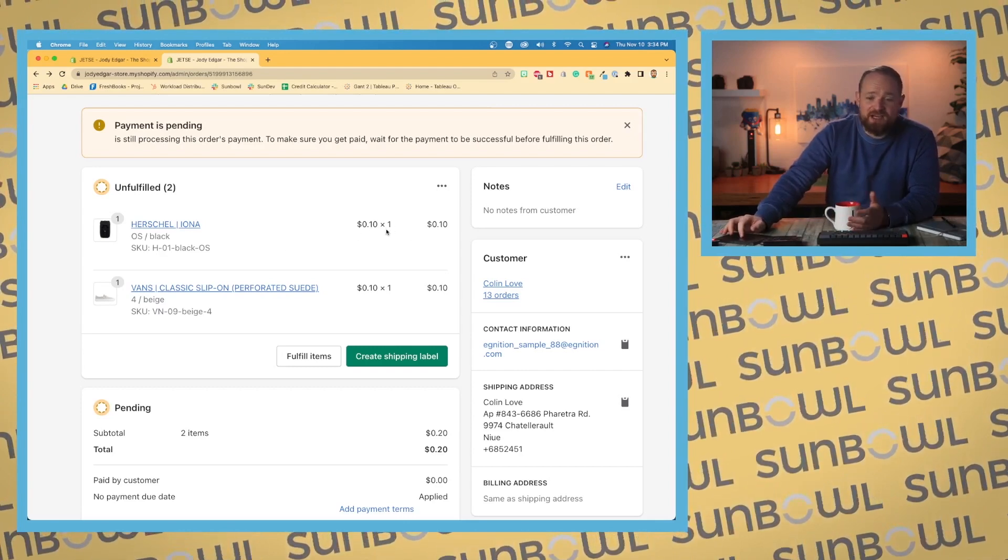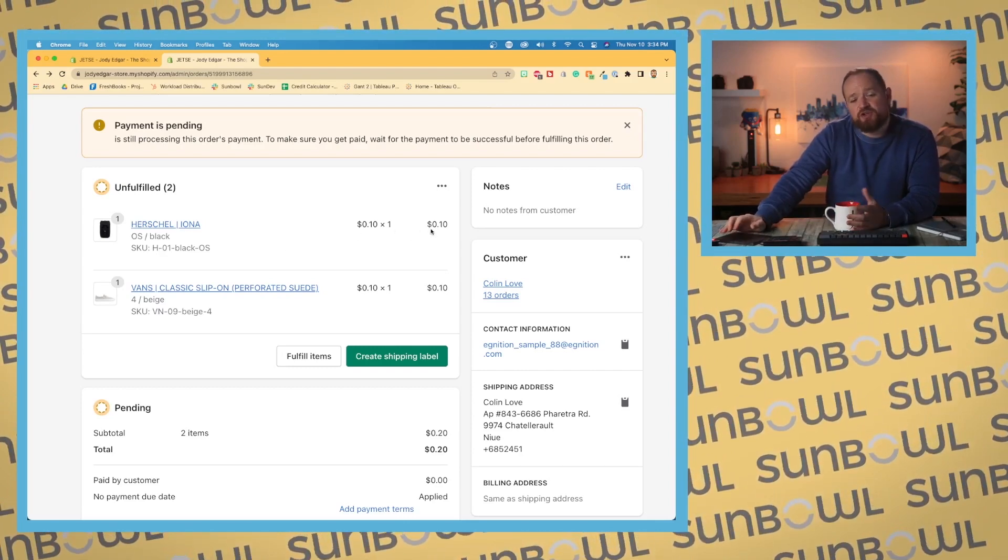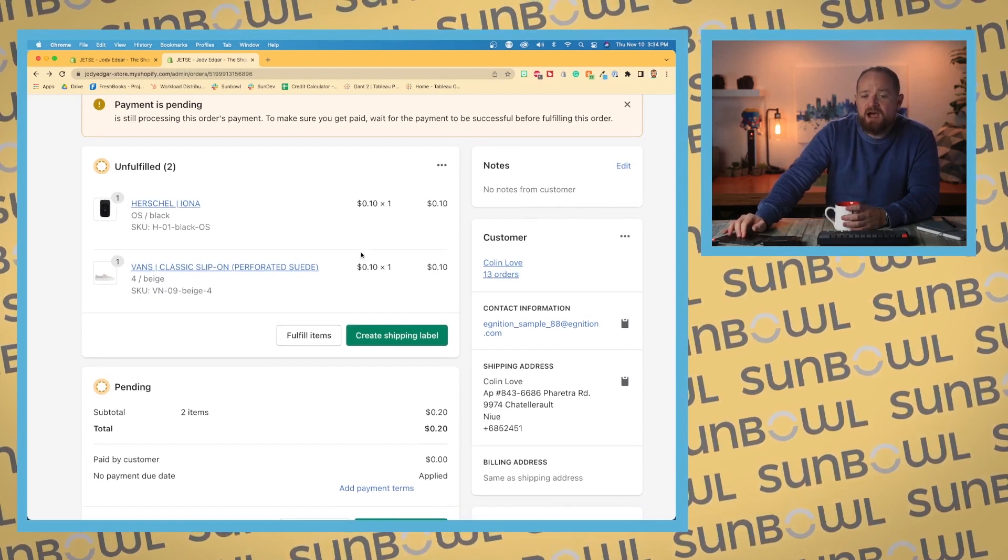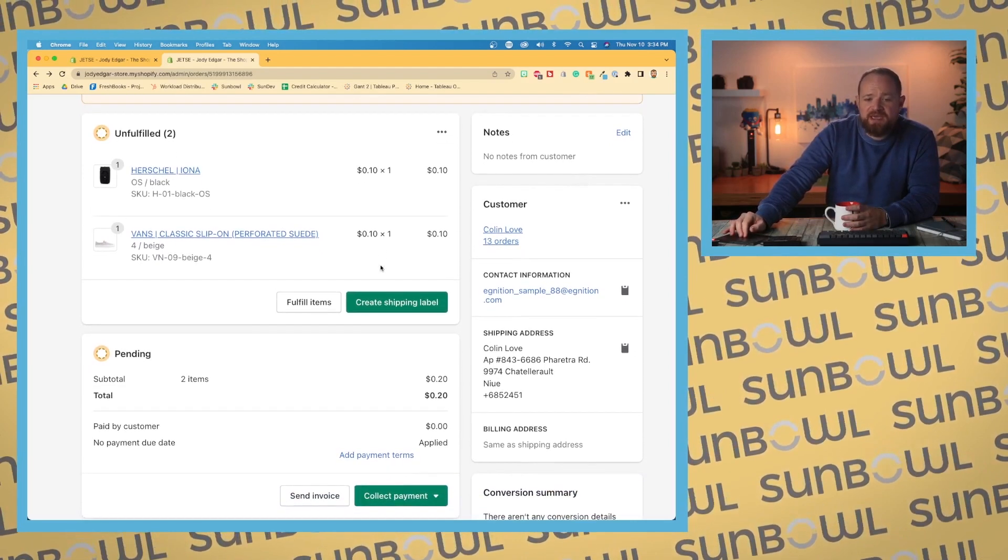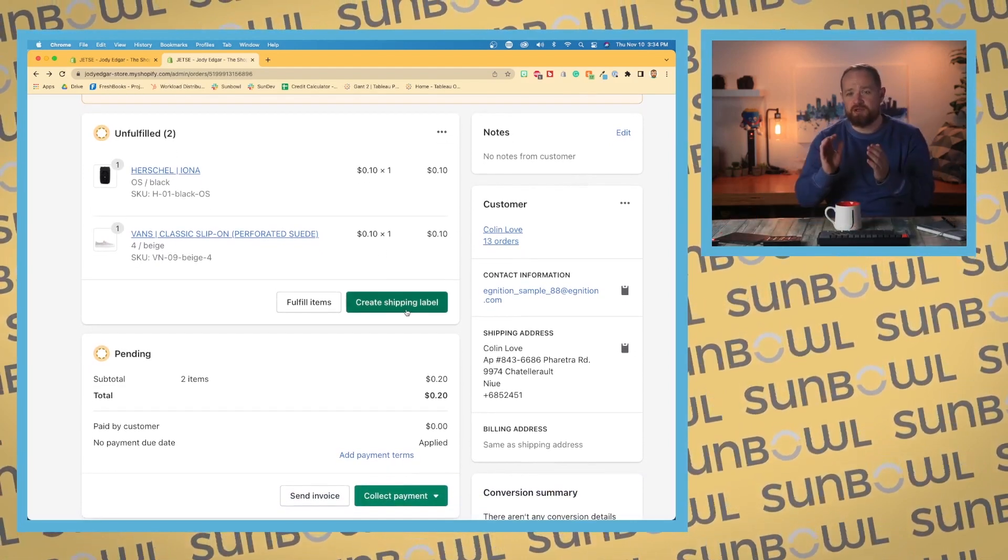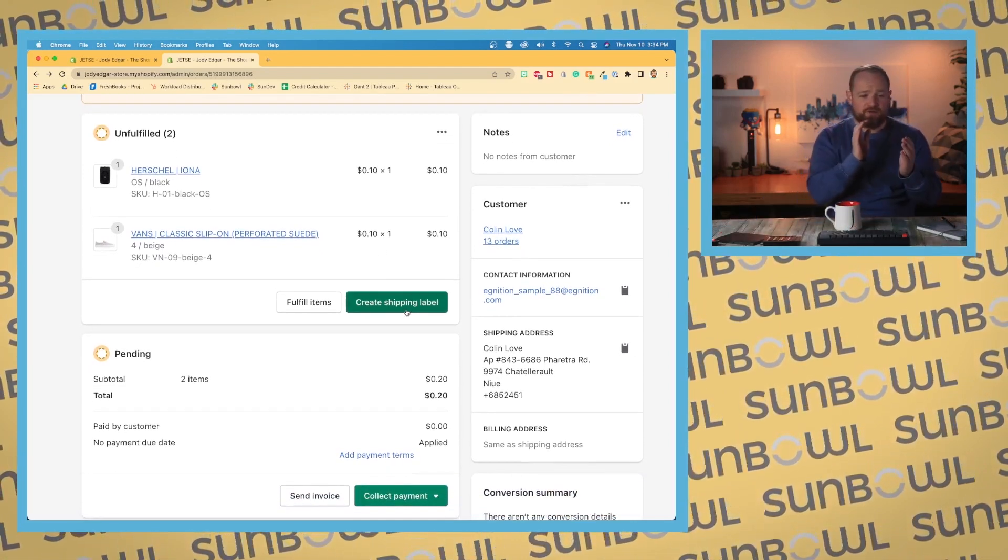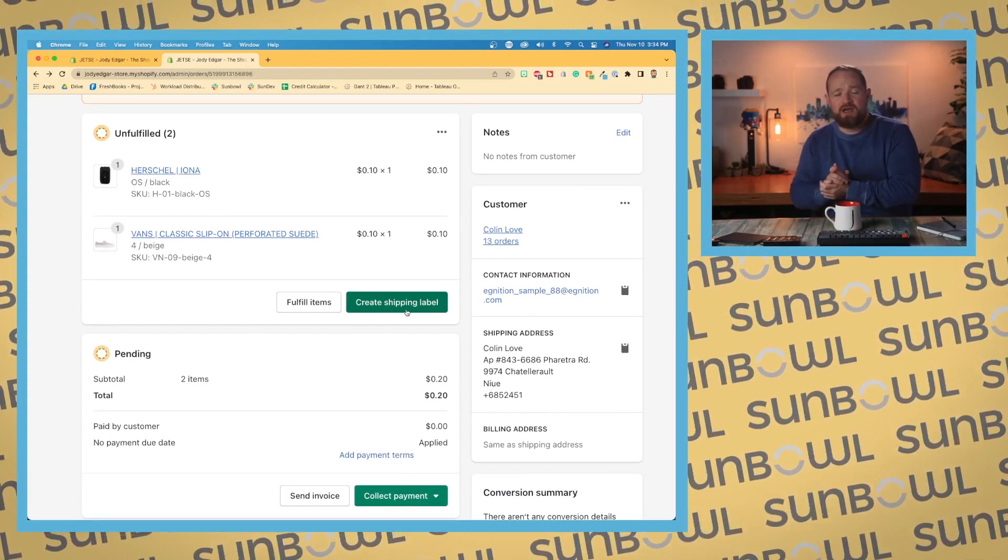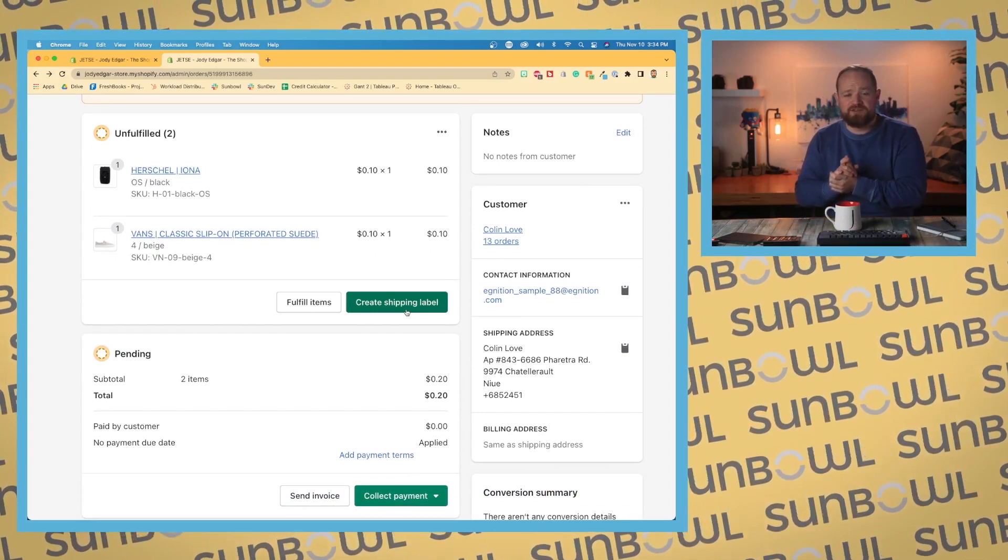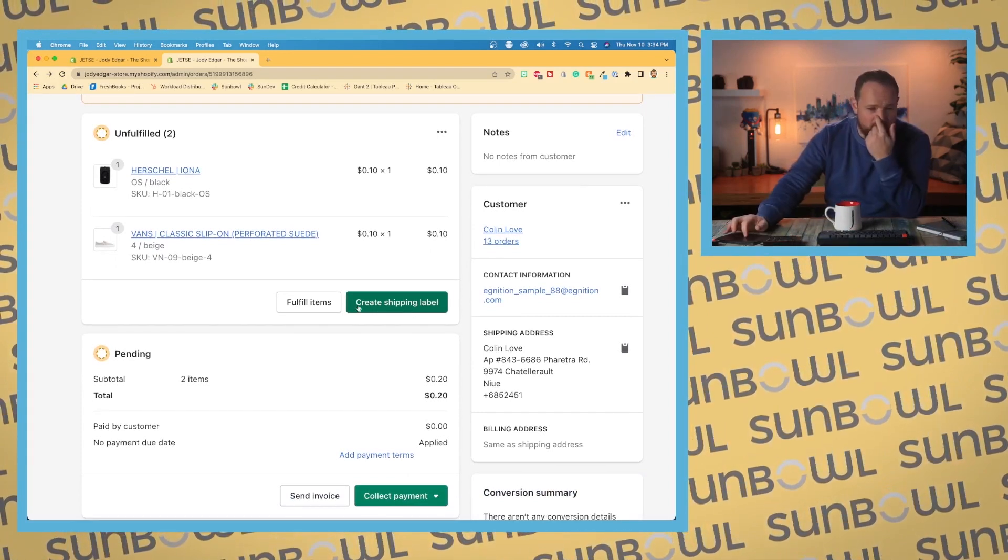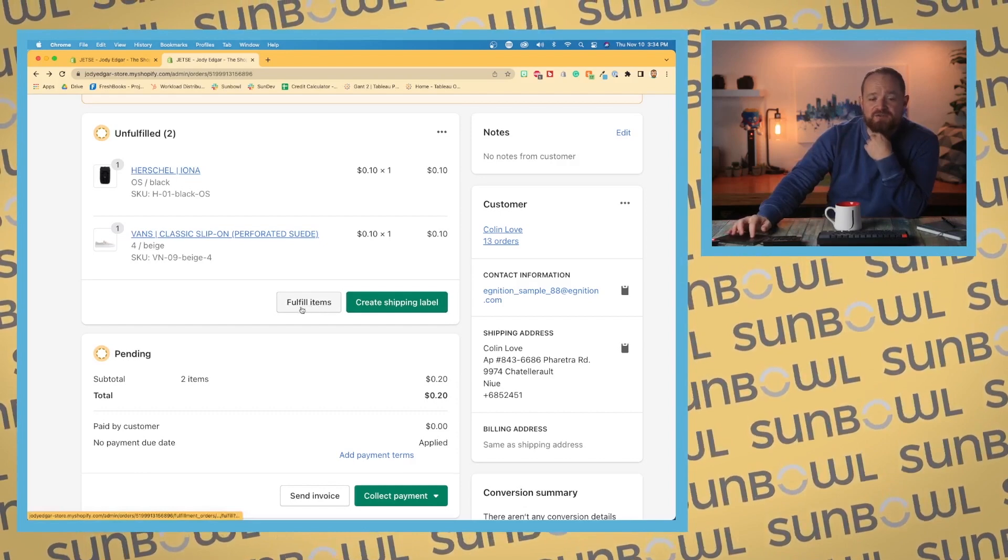We've got the price and times the quantity and then the total amount spent. We've got some action items on this page. We've got the create shipping label, so if we've captured payment and we want to go and print this out, we can go and create this shipping label and we can mark it as fulfilled.